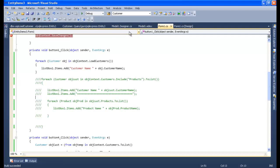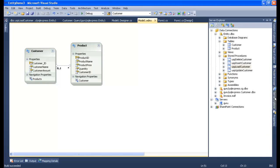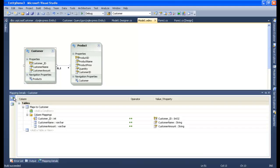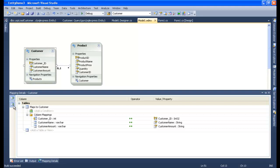Now let's try to fire our insert, update, and other queries also. Let me open up Model1.edmx. I have three other stored procedures - USP_DeleteCustomer, USP_InsertCustomer, and USP_UpdateCustomer. Let me map those to our Model1.edmx. I'll select the Customer entity and use the Mapping Details panel - specifically the 'Map Entity to Functions' option.